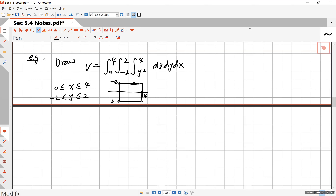So you quickly write that x goes from 0 to 4 and then y goes from negative 2 to 2, and that's going to be a square region looking at from the top. Now the thing that makes it interesting is z goes from y squared to 4. So how would you describe that? You may want to draw this in the yz-plane. What does it look like?